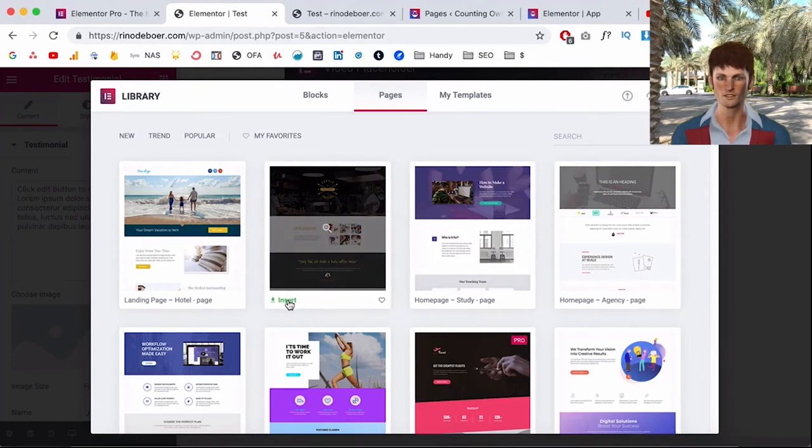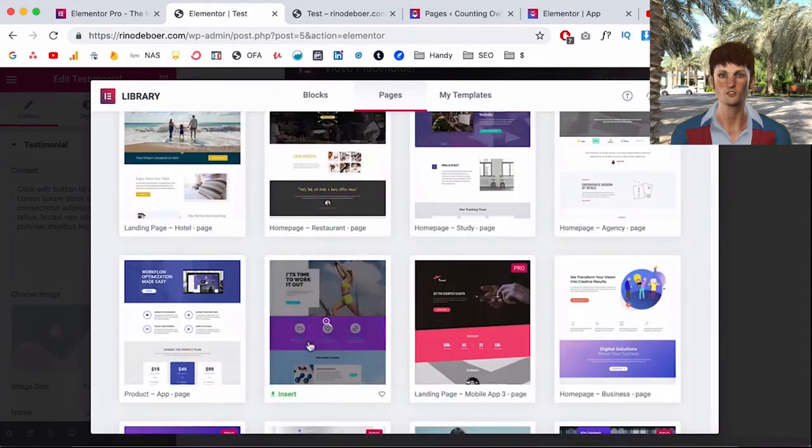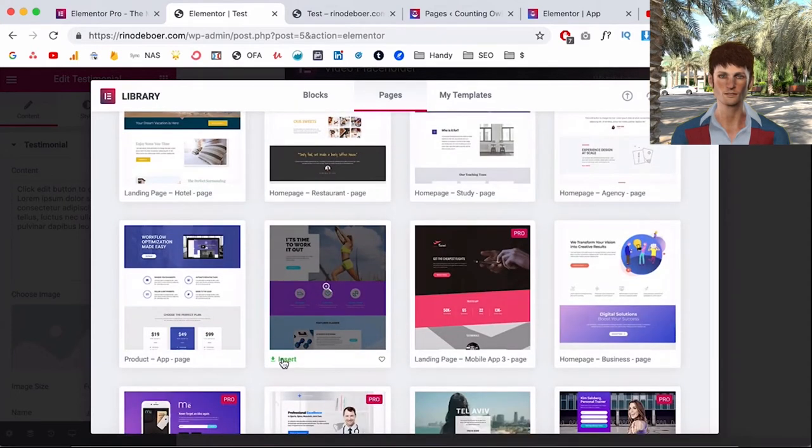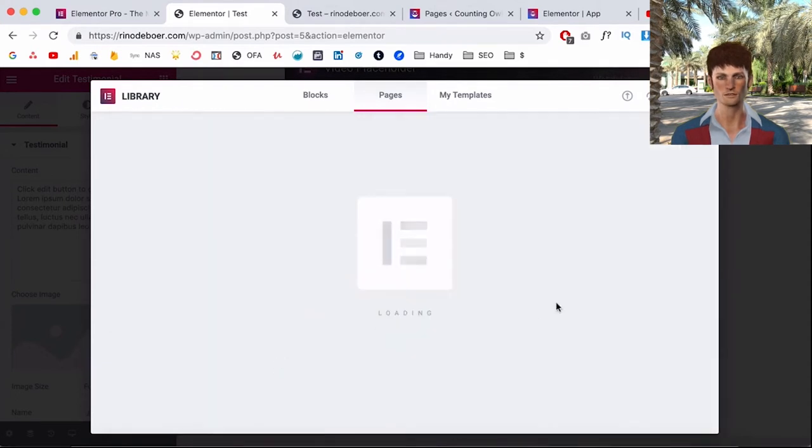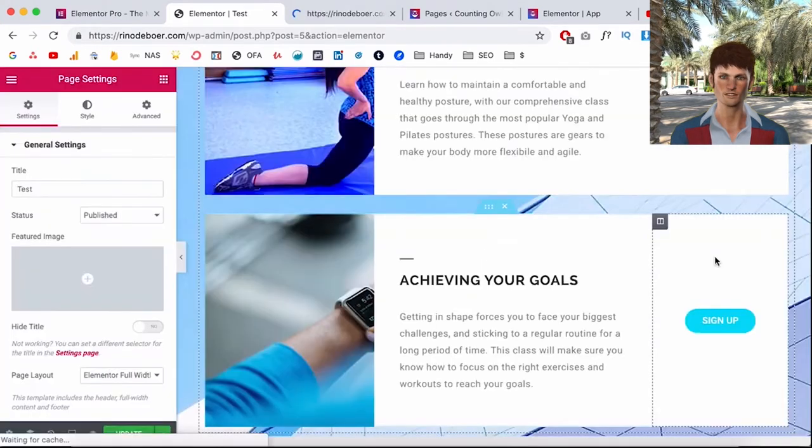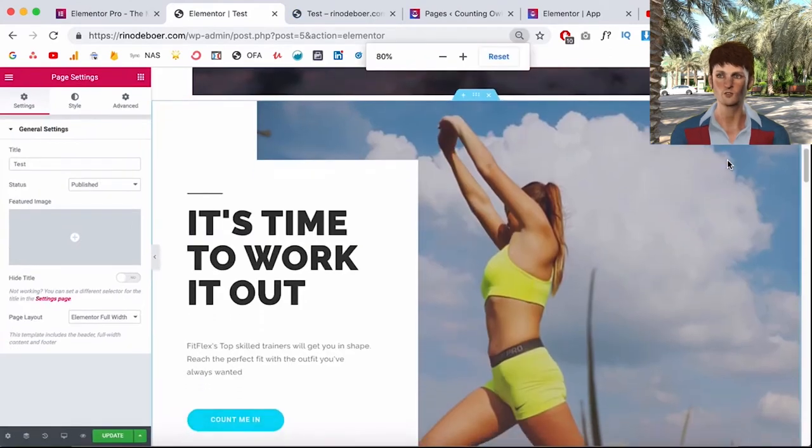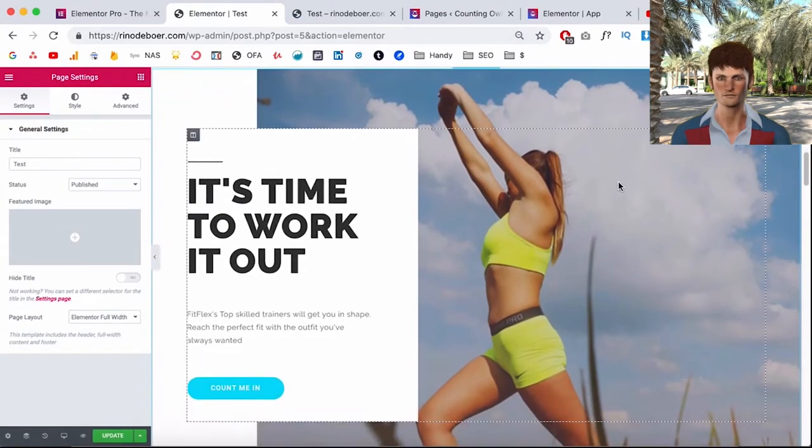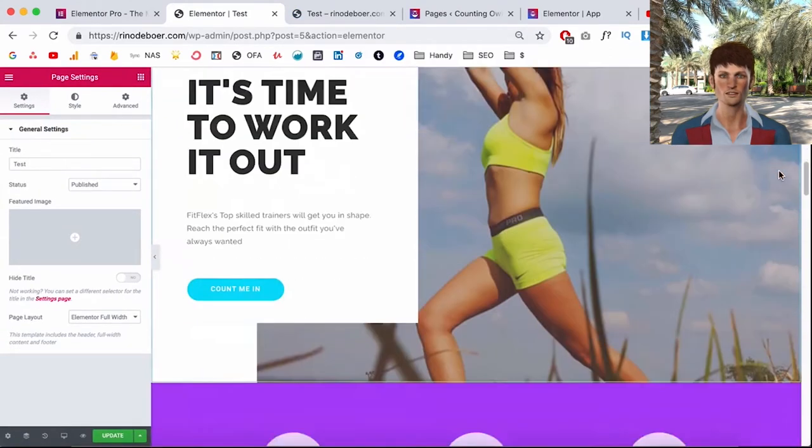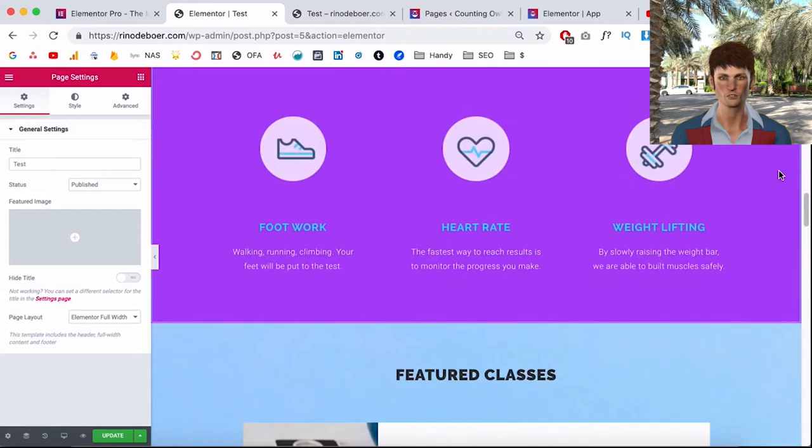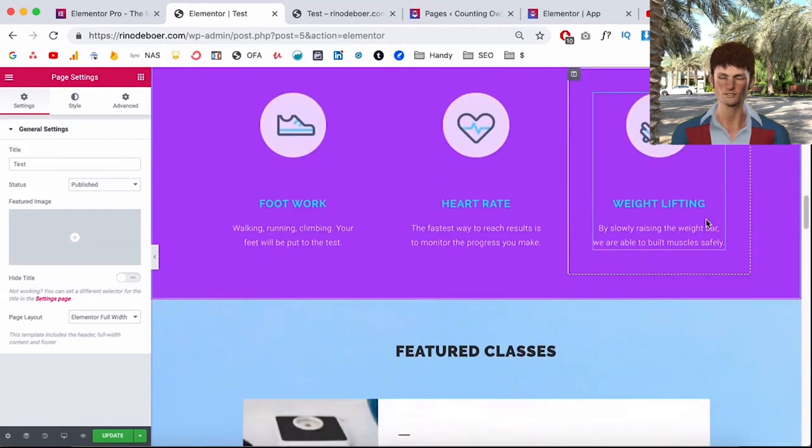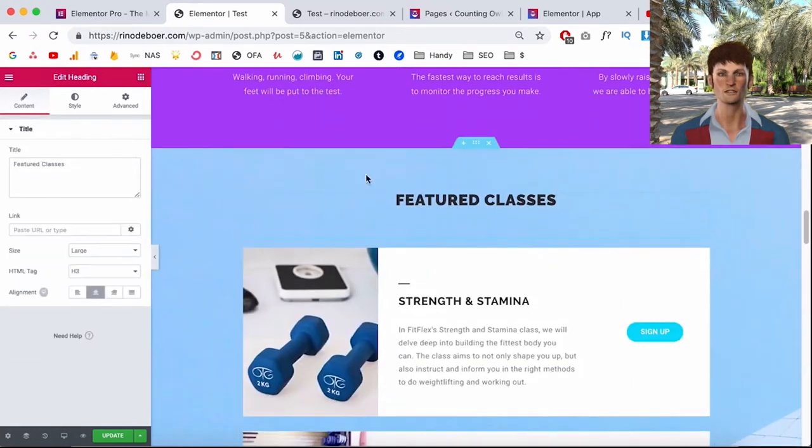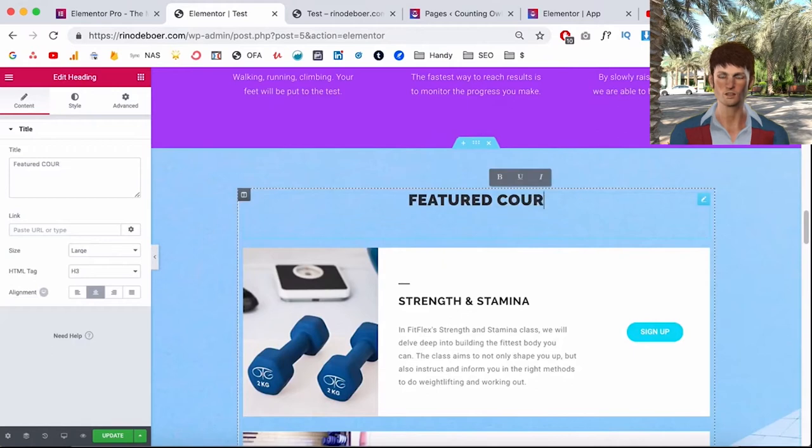So let's just try that for now, let's insert this page. Now I need to zoom out a little bit because my screen is too small, but now this whole page is inserted into my page and I can just change the text in here, so for example featured courses and everything. Click update, this page is also live.